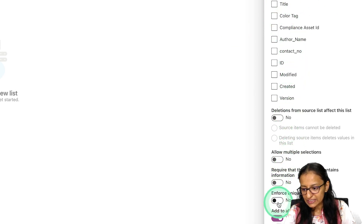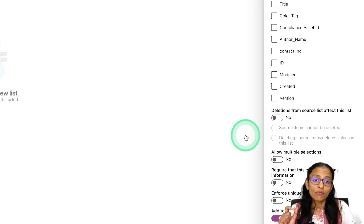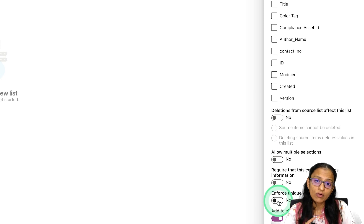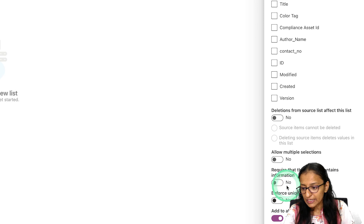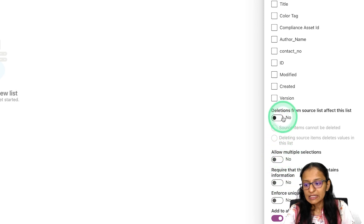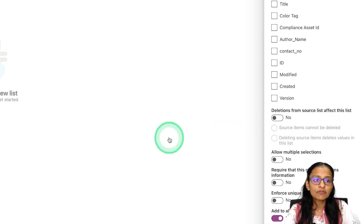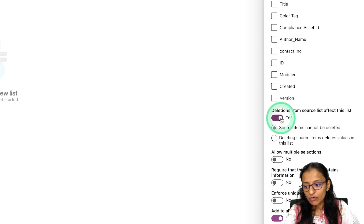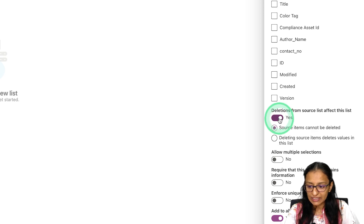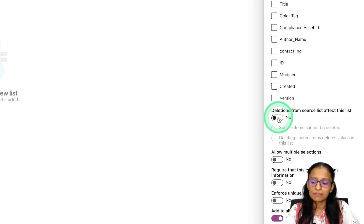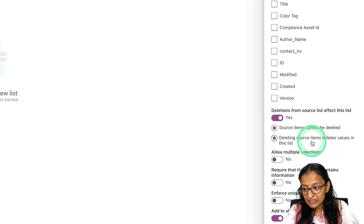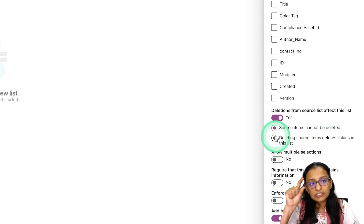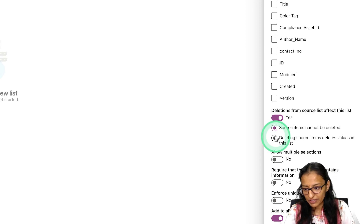You can also select additional columns to include and configure options. For Enforce Unique Value — don't select it, because one author may have written multiple books. For deletion behavior: if you select No and delete from the author table, the book data remains but may be orphaned. It's advisable to select Yes, which enables cascade delete — it first deletes from the book list, then from the author list. Click Save.